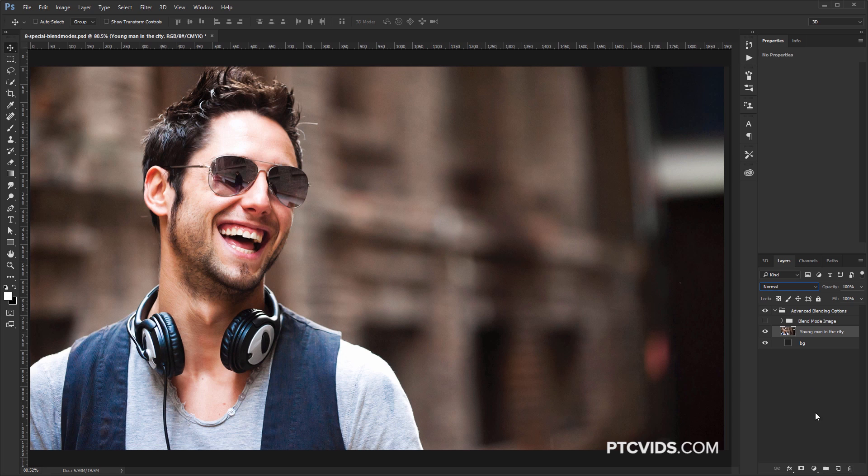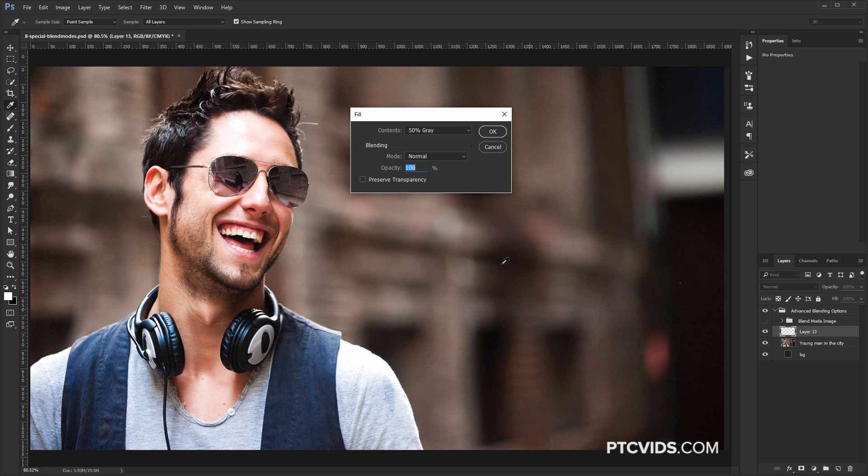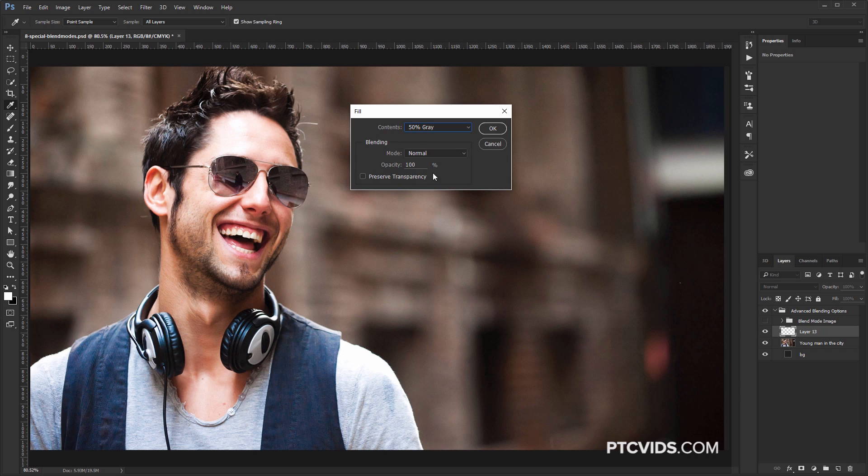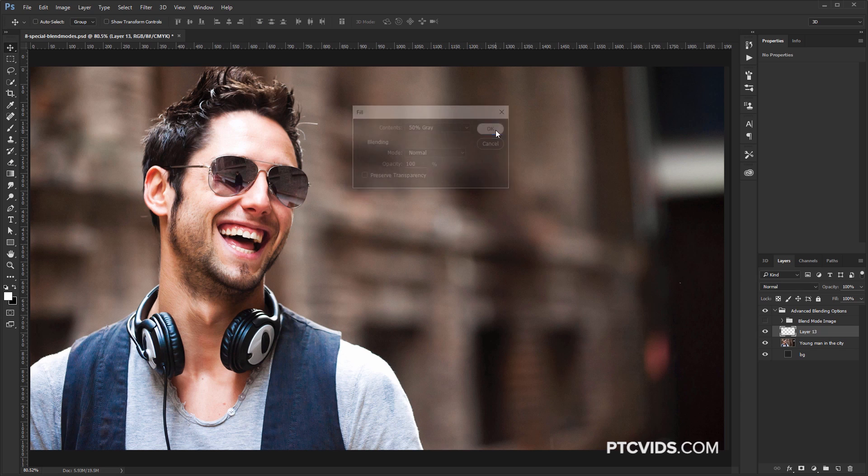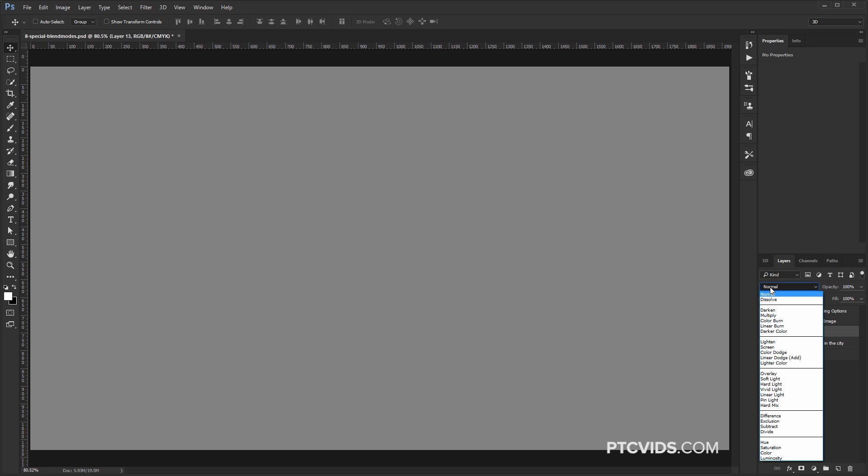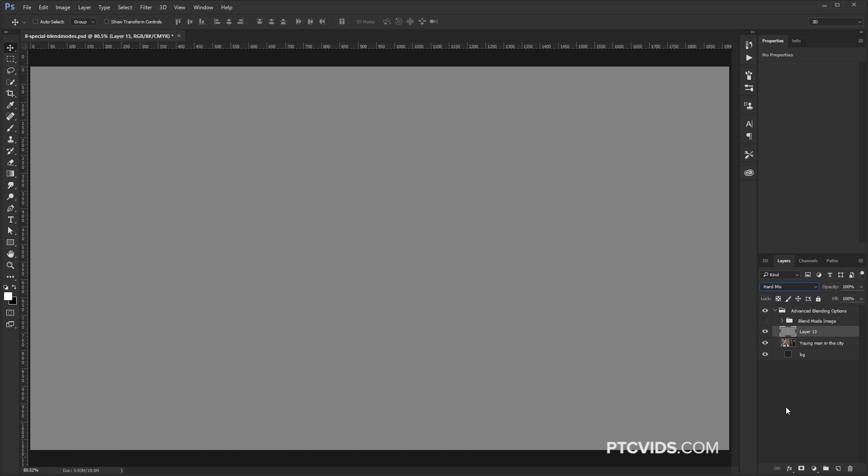I'm going to create a new layer right above that layer of the young man, and I'm going to fill that with 50% gray. So I'm going to hold Shift and Backspace, and that's going to bring up the Fill window. You can also go into Edit and Fill if you don't want to use the keyboard shortcut. Under Content, select 50% gray and press OK.